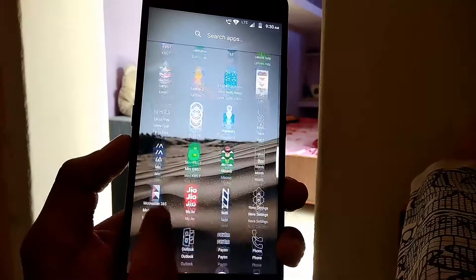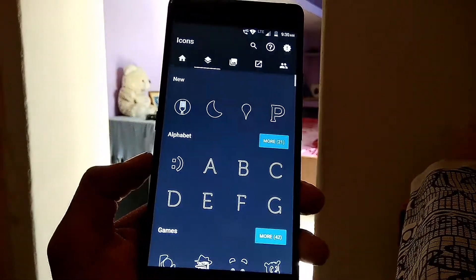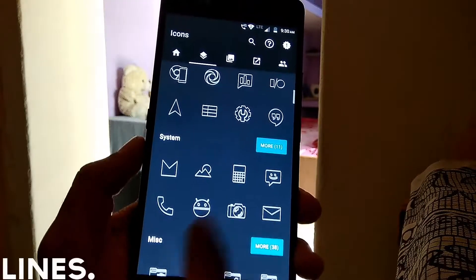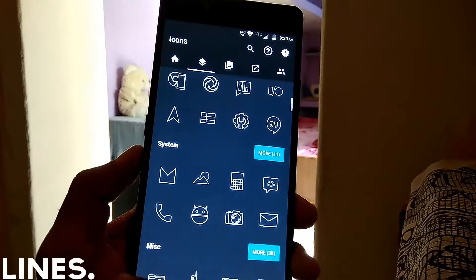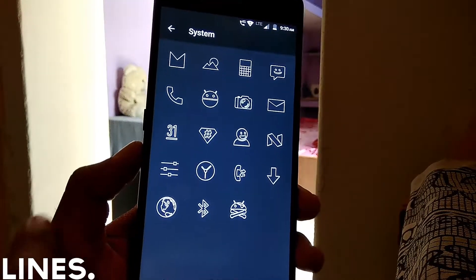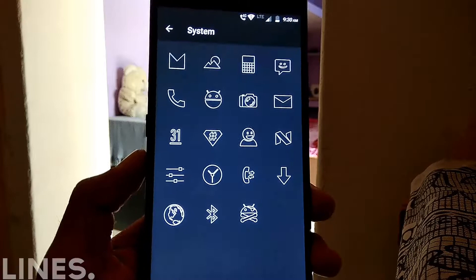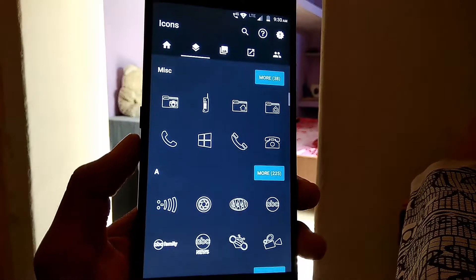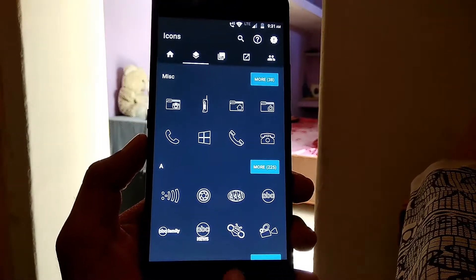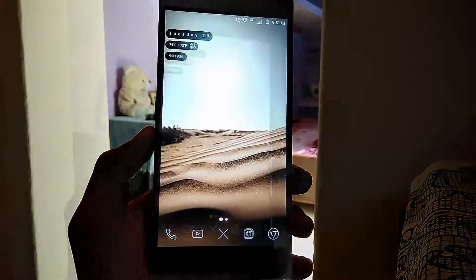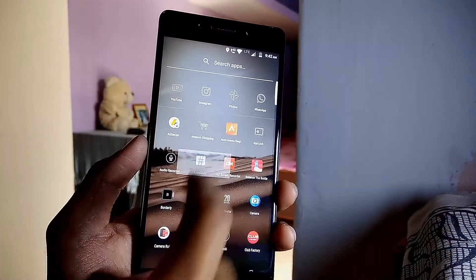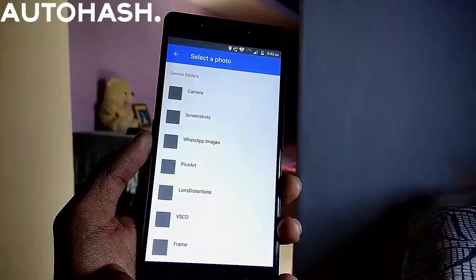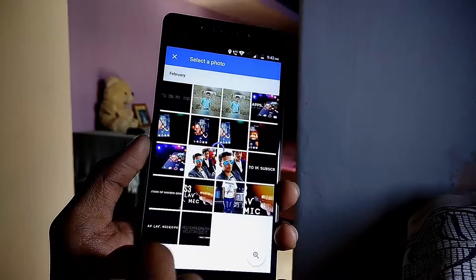My icon pack of choice is Lines, which is another free pack. It has some really nice white color line-type icons, including Google and system icons as well as alphabets and numbers.